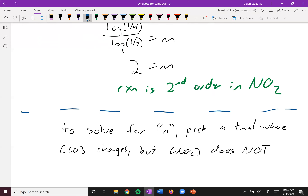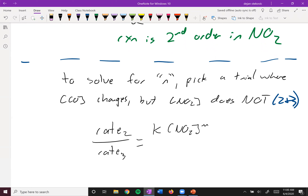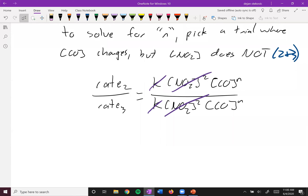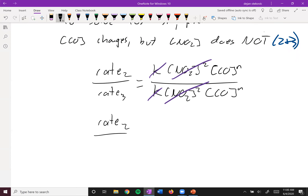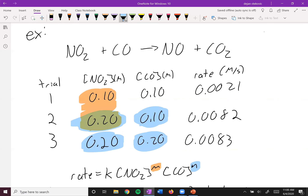Trials two and three are what we'll use. We take rate two divided by rate three. The K's cancel, and since NO2 hasn't changed, those cancel out too. We get rate two over rate three equals [CO]_2^N / [CO]_3^N. Plugging in the concentrations and rates from the data — the concentration of CO at trial two, trial three, the rate at trial two, and the rate at trial three.